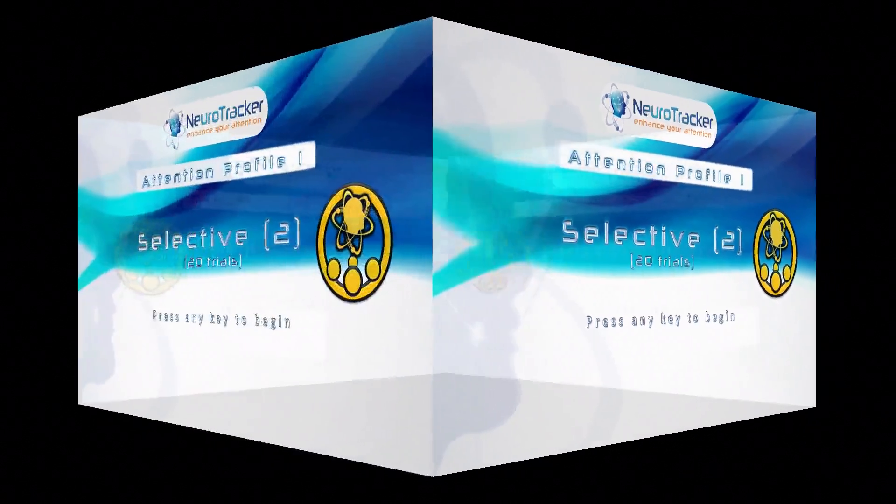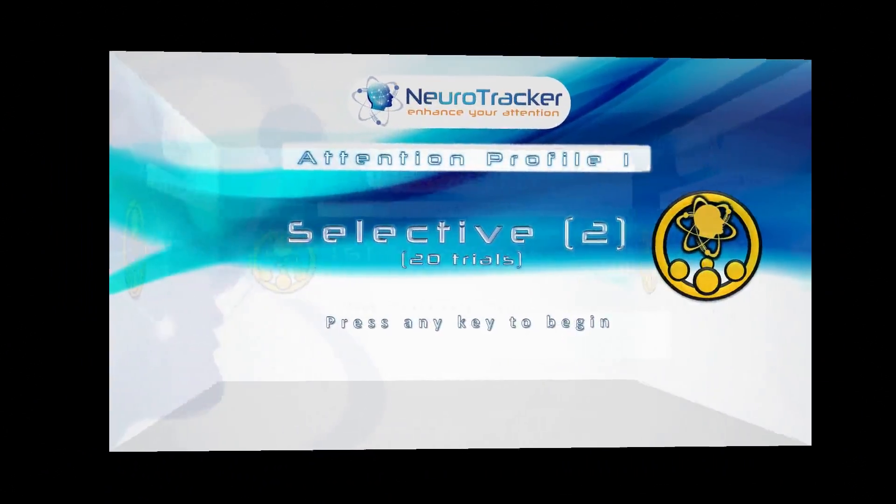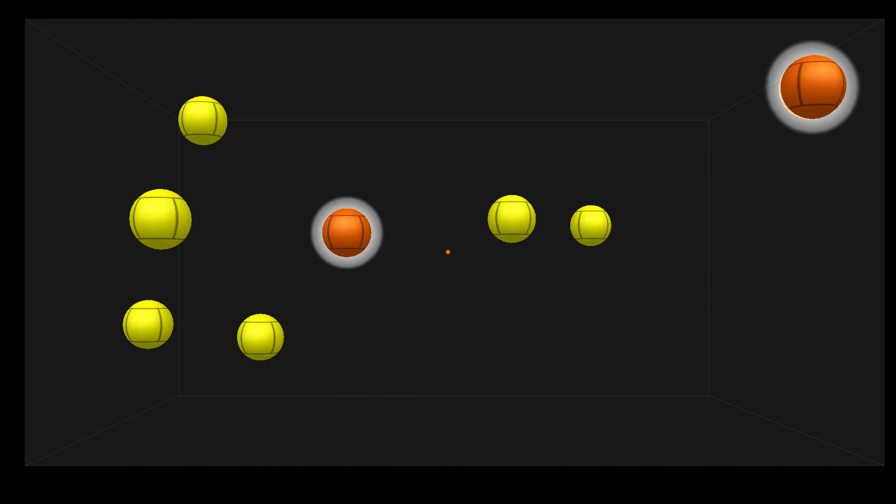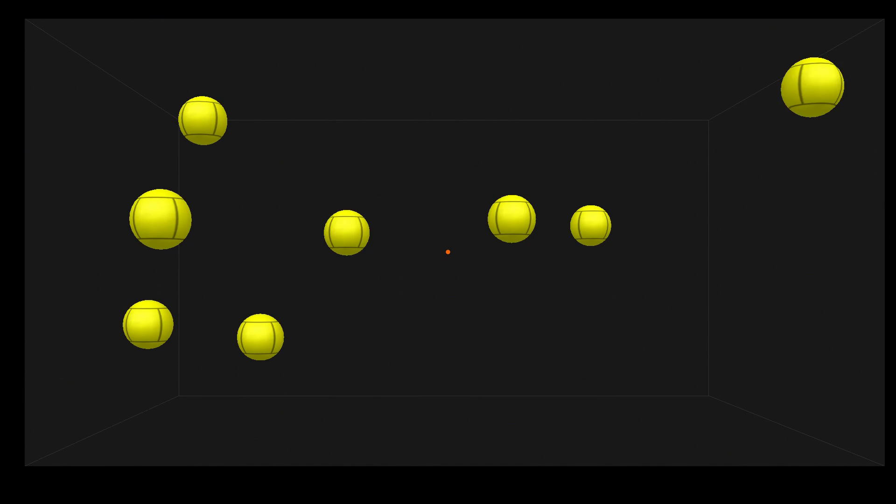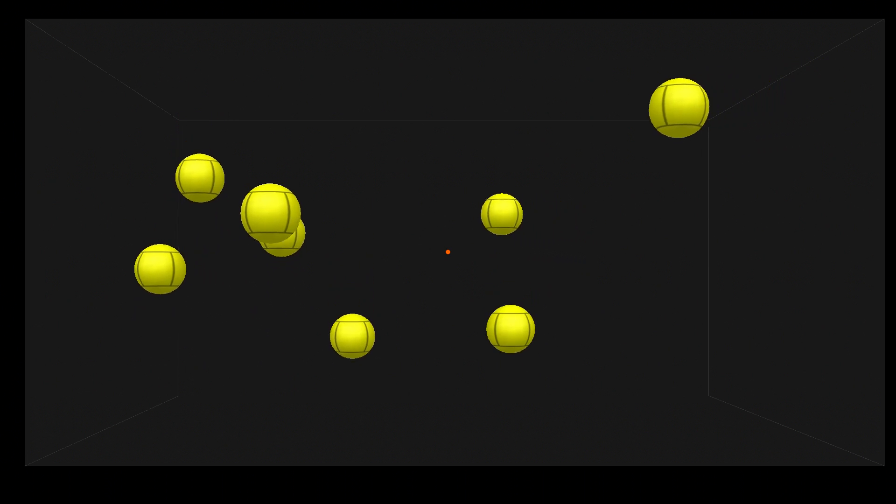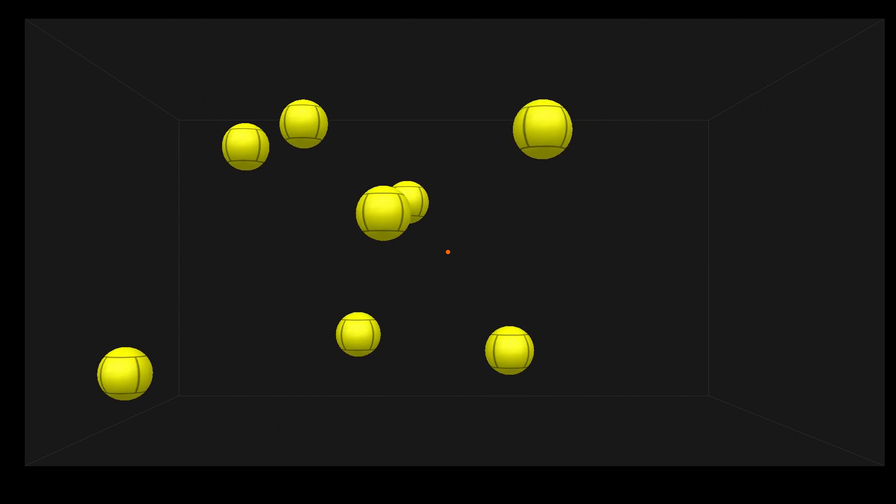Selective 2 is the first test in the Selective Profile. The exercise is similar to the core session. The user tracks two targets out of eight, and the speed adjusts after each trial. Selective 2 takes 20 trials, a total of about five minutes.